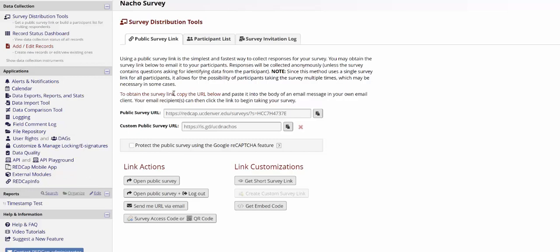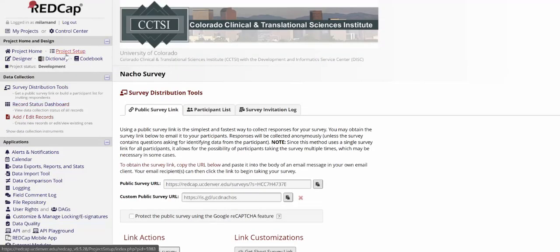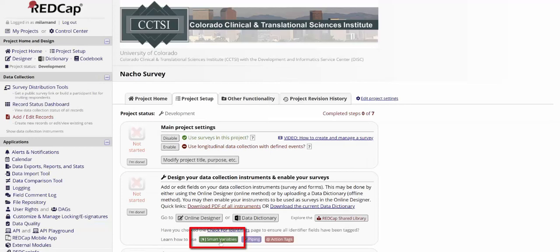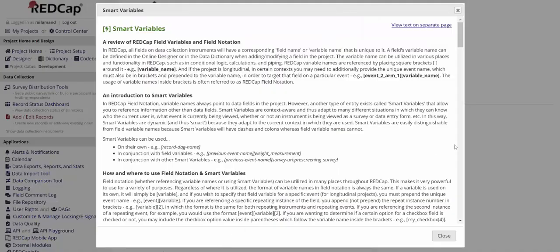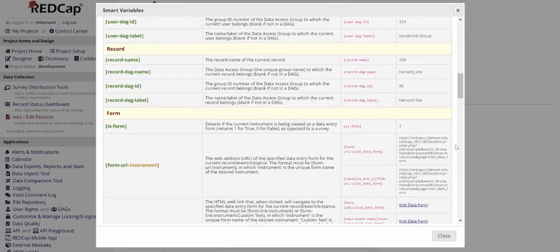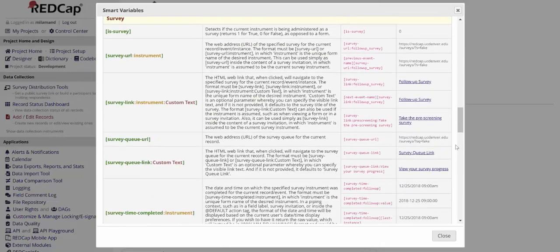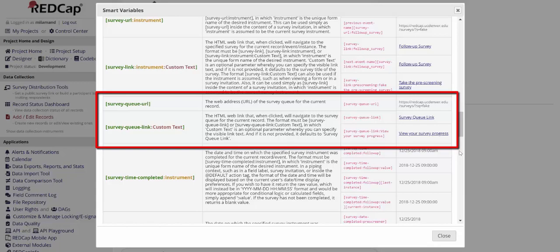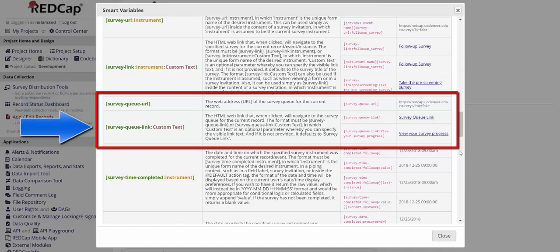One other thing you should be aware of with the survey queue is the smart variable that's associated with it. You can find information about the smart variables with this green button in various places around REDCap where it's applicable or in the University of Colorado REDCap Smart Variables video. The relevant smart variables for the survey queue are the survey queue URL and the survey queue link. With the survey queue URL, it will provide the URL to the survey queue for the record that you are working with, no matter which record you are working with. It will identify the record and find that specific URL and provide it for you. The survey queue link provides the same information but in link form and it allows you to customize the text so you can show how it displays.